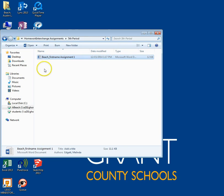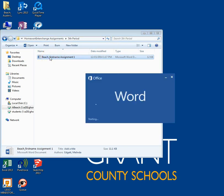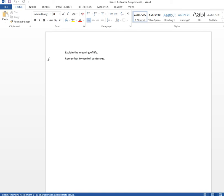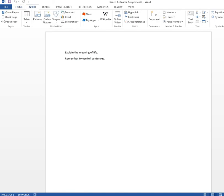Open the assignment you are to work on. You may have to immediately save the assignment again to move it from a read-only status to one that you can edit.